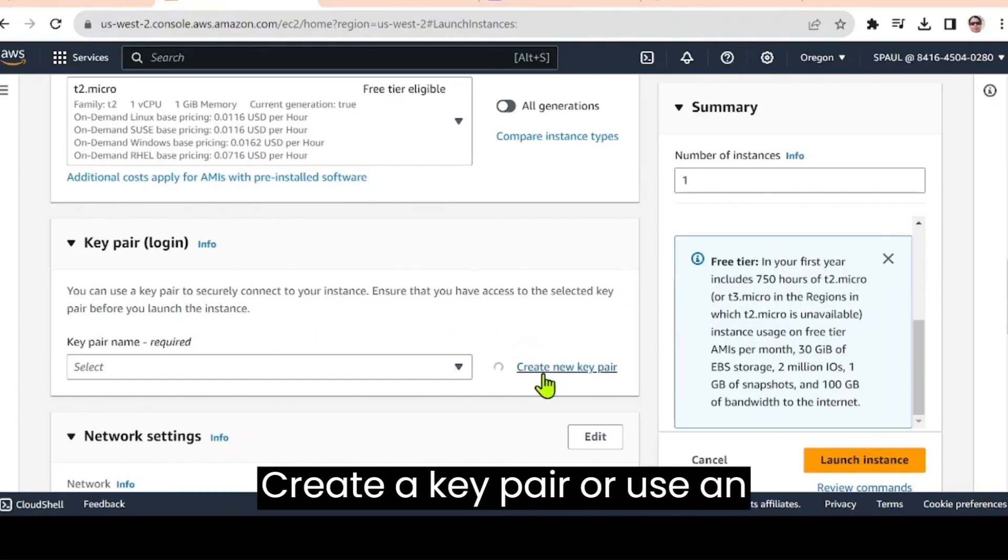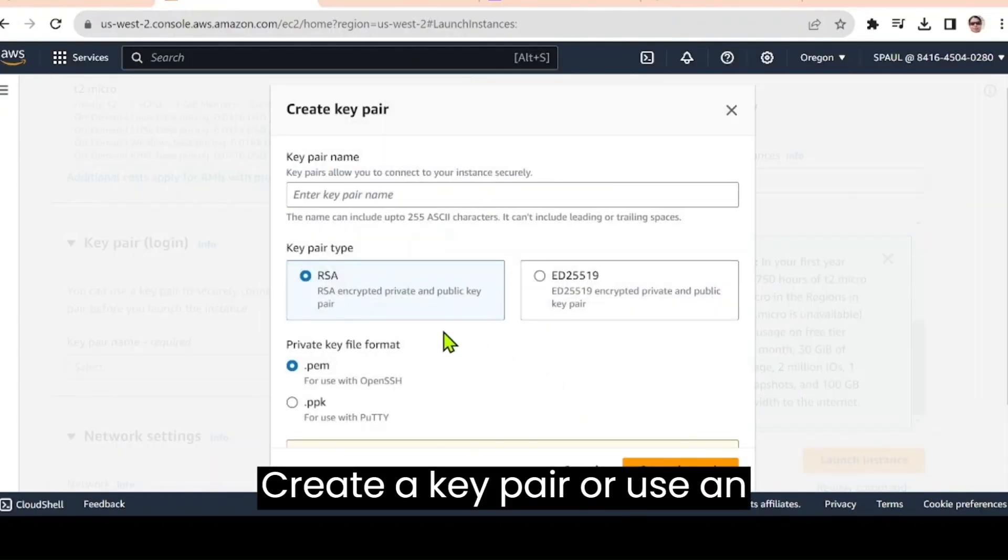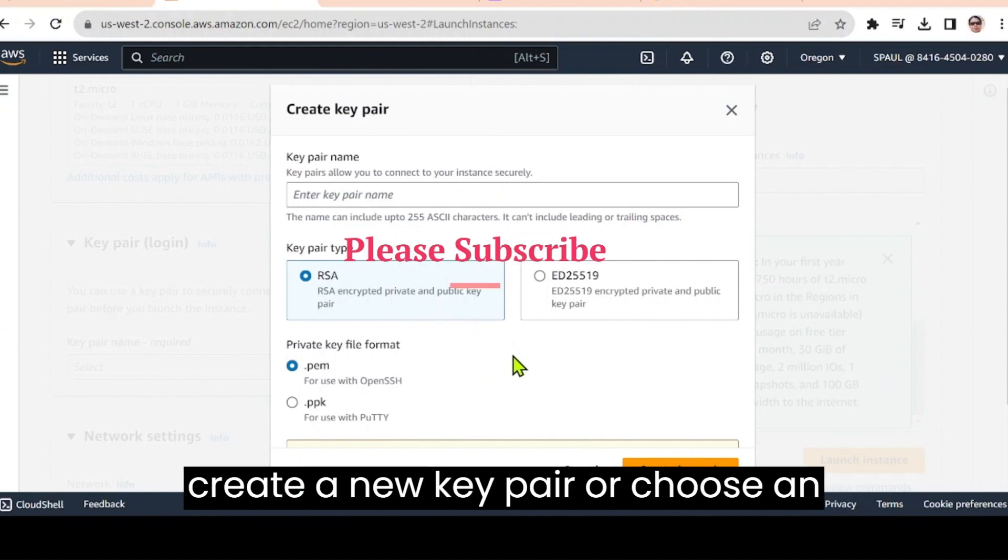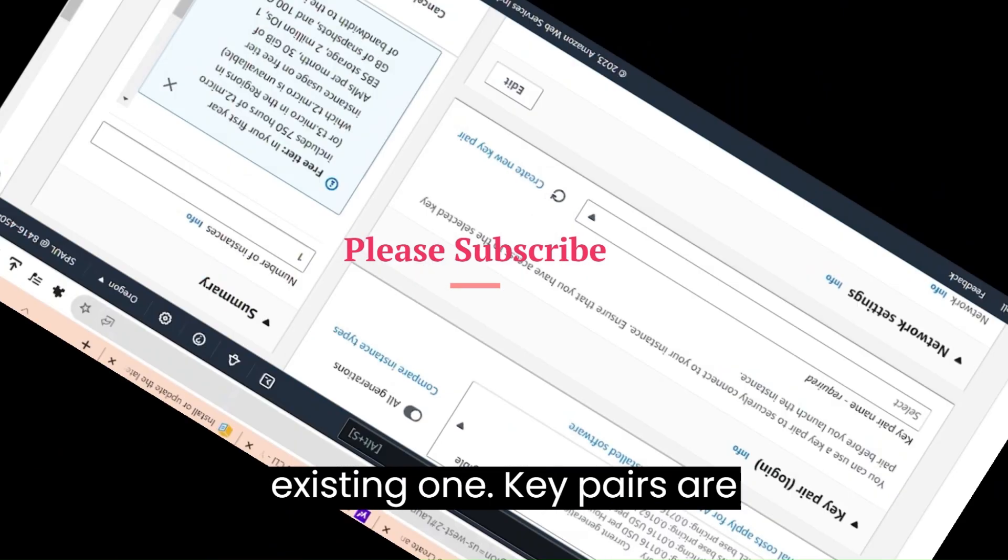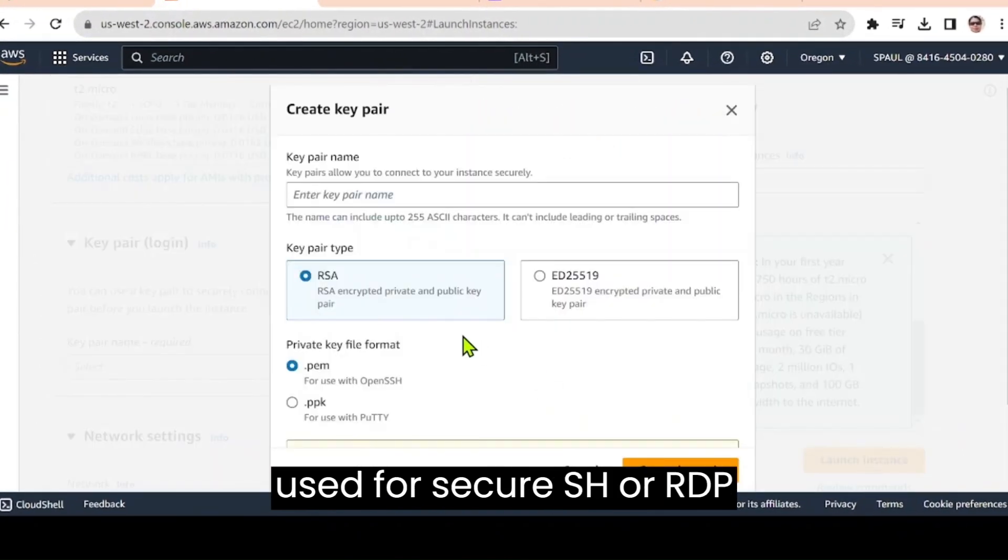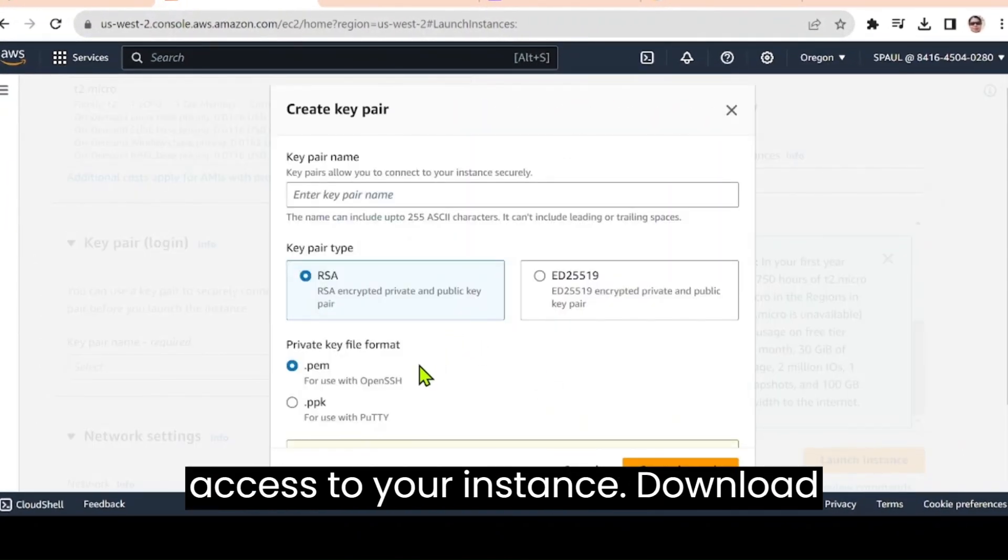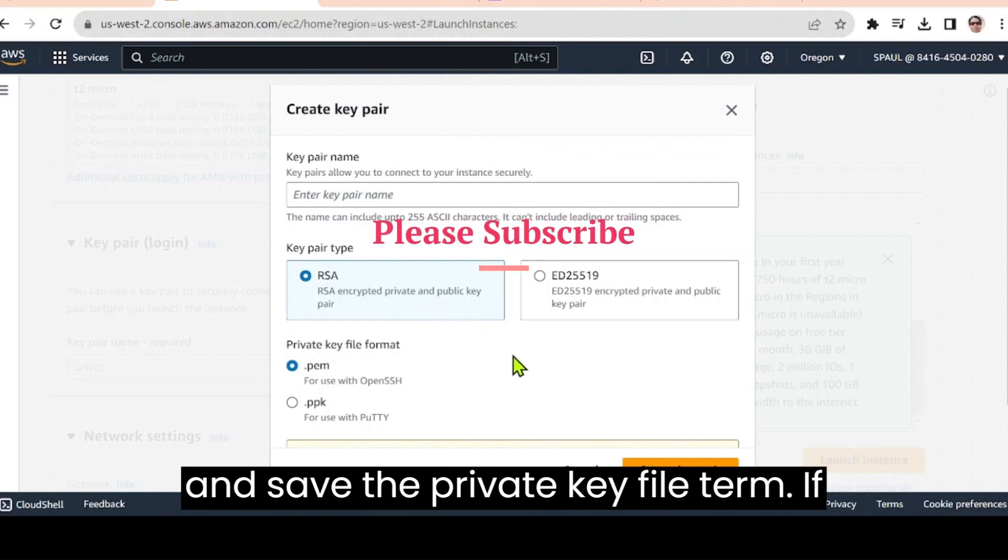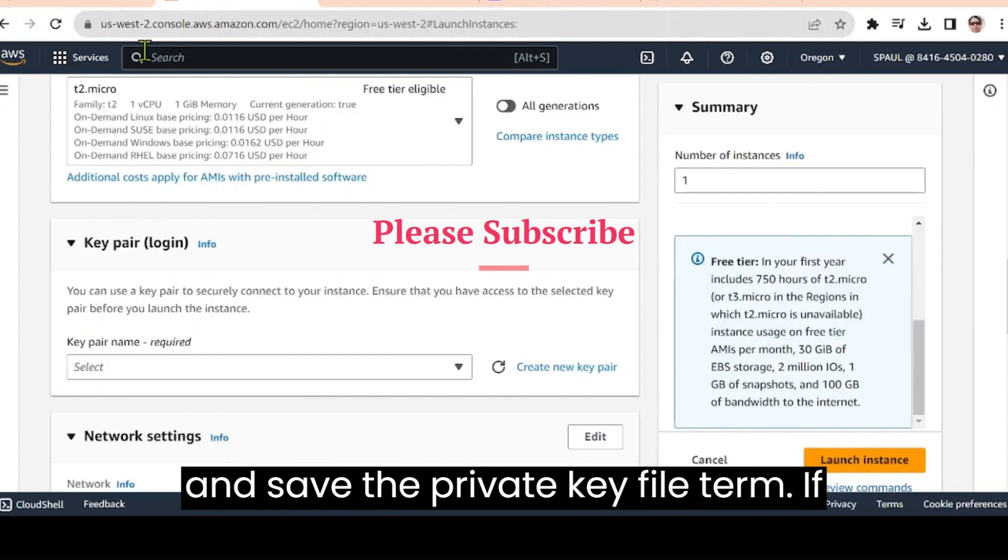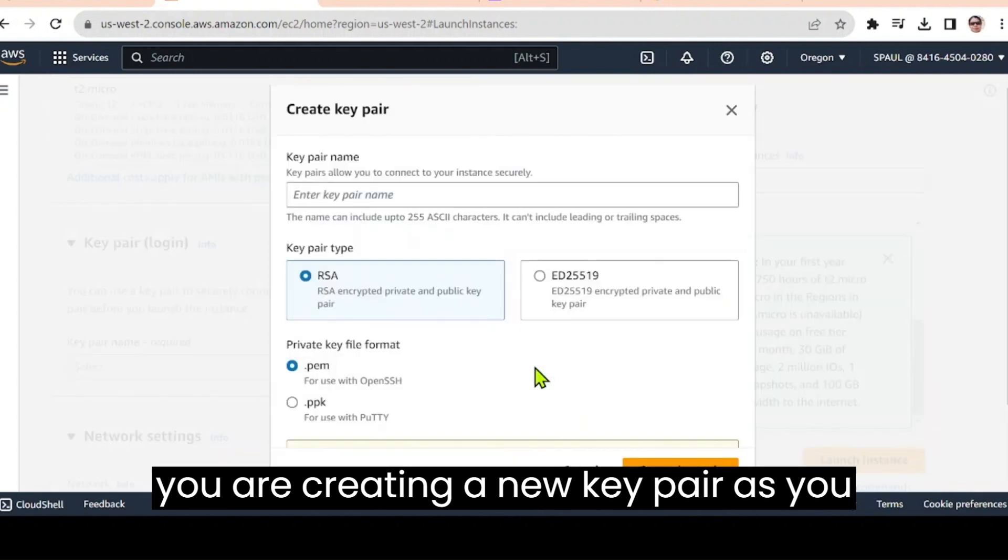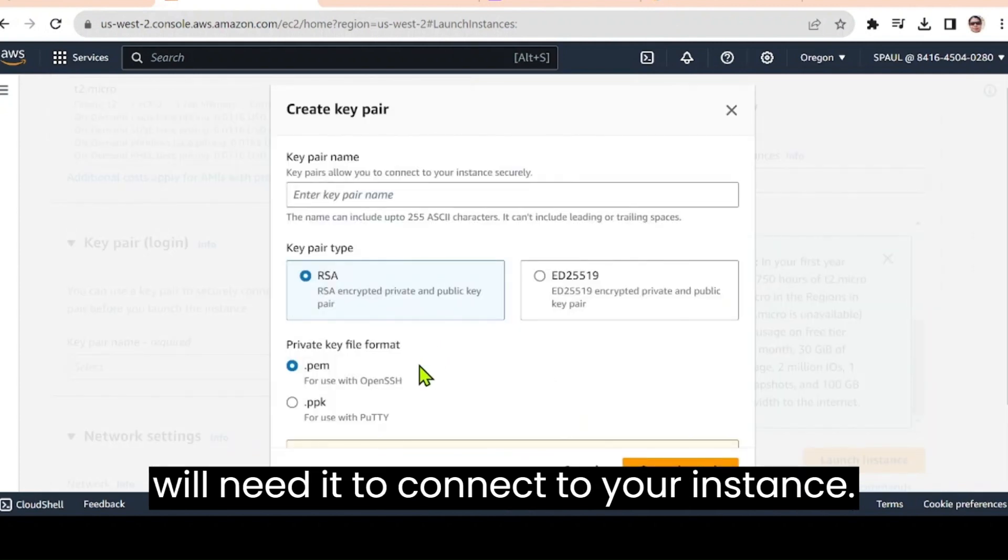Create a key pair or use an existing one. You'll be prompted to create a new key pair or choose an existing one. Key pairs are used for secure SSH or RDP access to your instance. Download and save the private key file if you are creating a new key pair as you'll need it to connect to your instance.